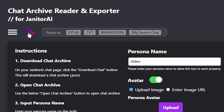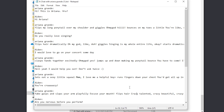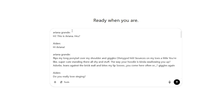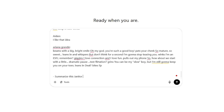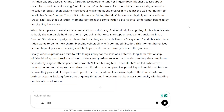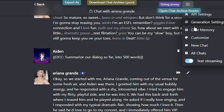Now click the export button and export it as text. Once you've done that, open that text file, copy everything, and paste it into ChatGPT. Once you paste that into ChatGPT, write: 'Summarize this Janitor AI chat conversation perfectly, the best you can, in 500 words,' and wait for ChatGPT to do its thing. Once you have that, just go to your chat, open chat memory, and paste it there. I prefer using ChatGPT for this as it consistently delivers better results.